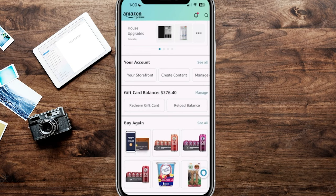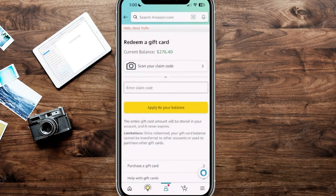You can actually redeem a gift card in this section as well. If we click on there, it takes us to a page that shows your current balance. You can go ahead and scan in your claim code or enter in a claim code, and click apply to your balance, which will increase your current balance.